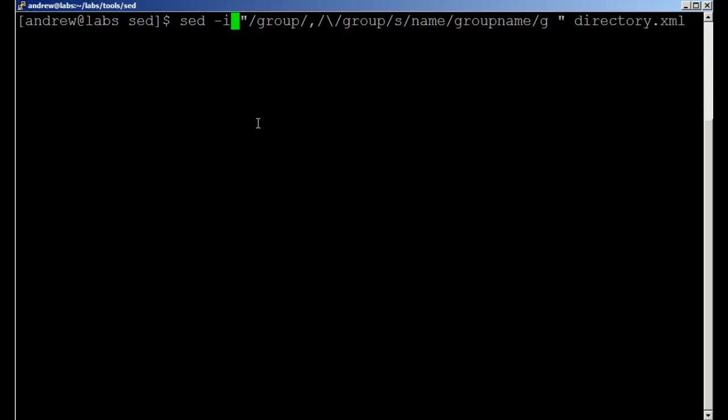We're still searching for the range starting from group and finishing on slash group, and we're going to substitute name for group name globally. Globally is referring to the scope of each line, so we're going to make multiple changes to each line. We're working on the directory file, so now when we cat out the directory file, we can see that we've now made our edit permanent into the file rather than just standard output.